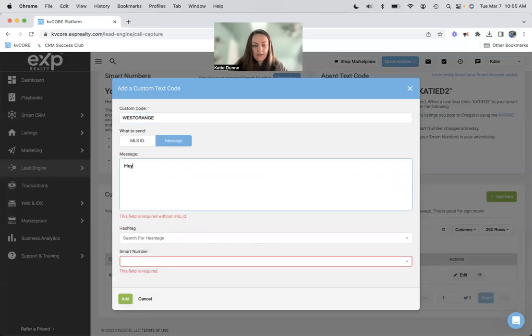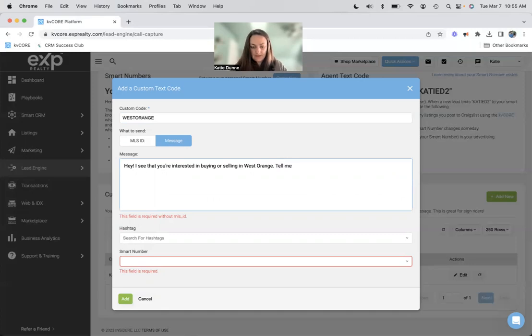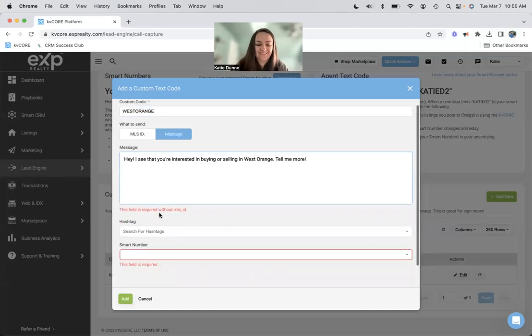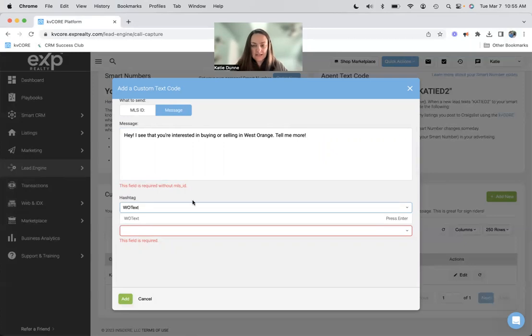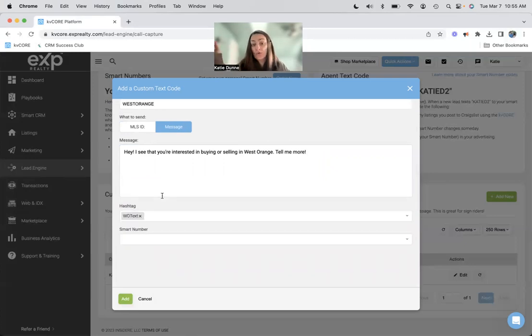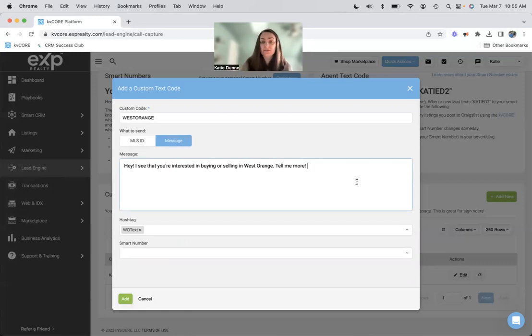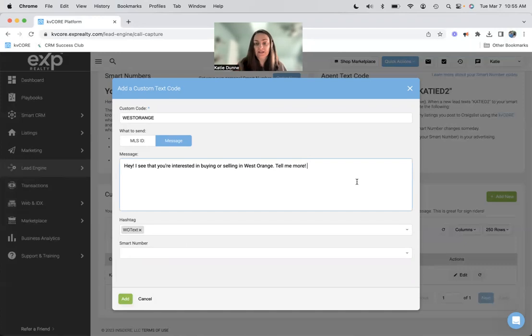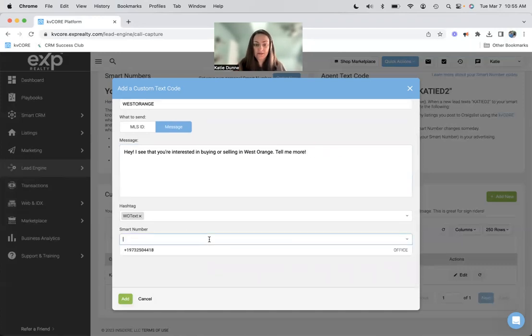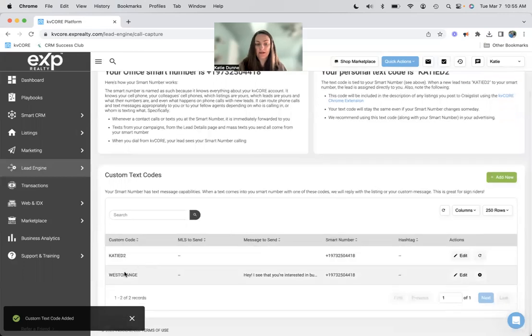And then let's just make it right. West Orange, I'm going to send them a message. Hey, I see that you're interested in buying or selling in West Orange. Tell me more and then West Orange text. So I know where they're coming from, that they've texted my custom code. And here I can also put a link or something if I have homes available in West Orange, or if I have a blog post about buying or selling in West Orange, I could just link it that way as well. And then my smart number, add it, and here we go. So now my custom code, West Orange, nobody else who uses my smart number can use my code.